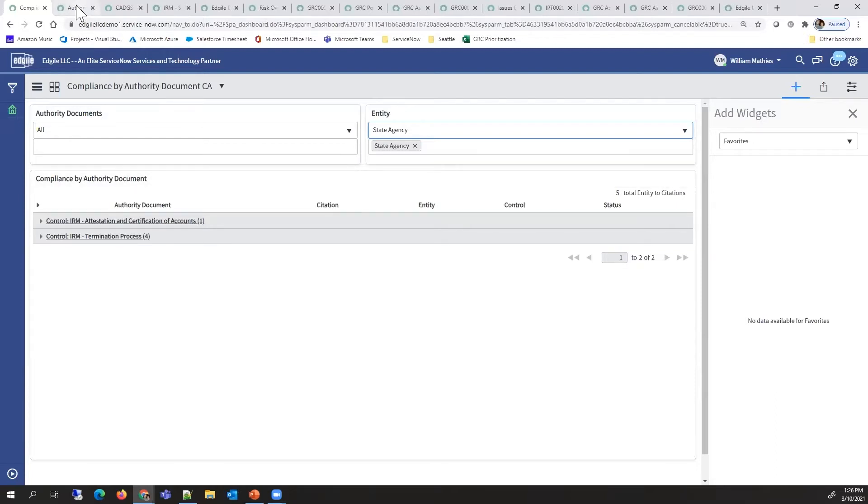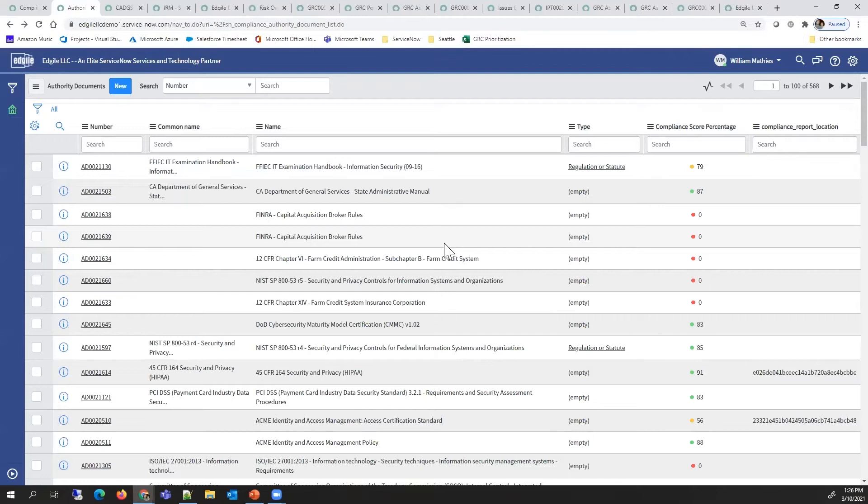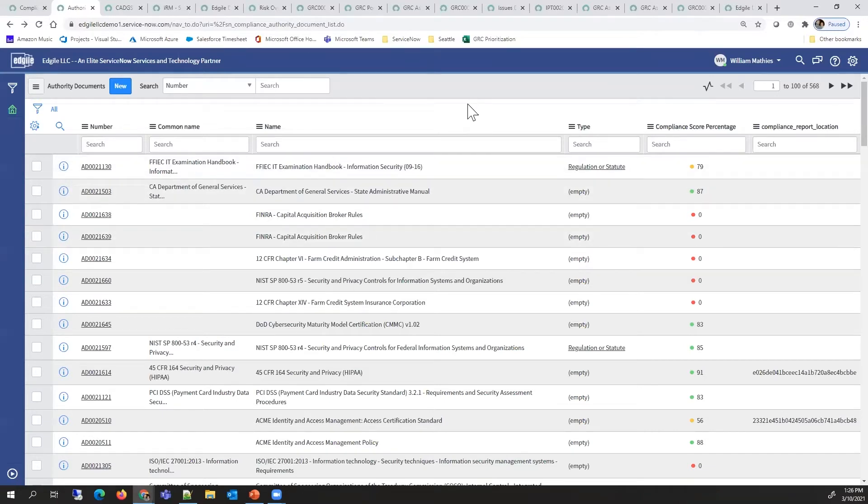Pulling the covers back a little bit, I'd like to show you that control framework we talked about, the ARC content. At the base of this is a list of all the documents that are in the library.